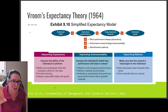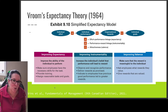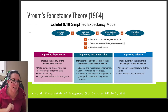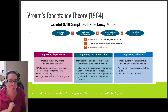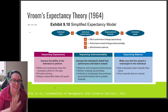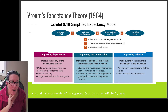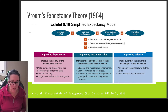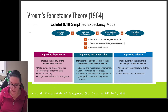Does effort turn into performance — are we proving expectancy? Does performance match rewards — are we improving instrumentality? And do our rewards match individual goals — are we improving valence? A good performance management system rewards the effort we want and gives rewards to those who are high performing. That's the alignment we're looking for from expectancy theory.